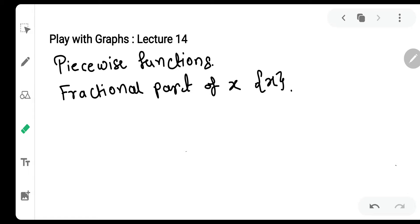Piecewise functions mein kuch important functions hai jo calculus mein bahut zyada use hote hai. Jaise signum of x, modulus of x, GIF dekha tha — aise bahut saare functions hum dekh chuke hai.